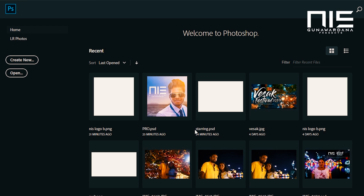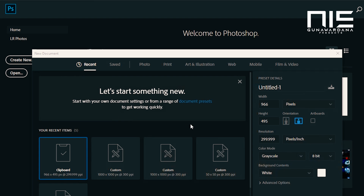Now we are going to make the artboard for the name of our game. Click the new button to create new. This is the method of preset details.